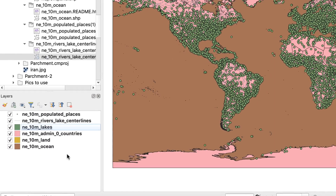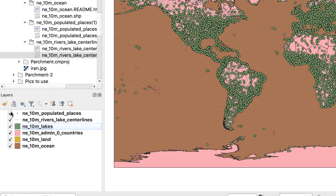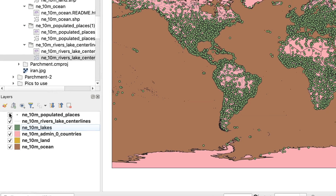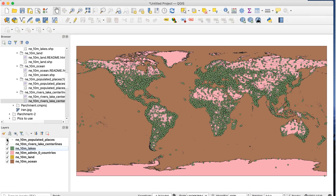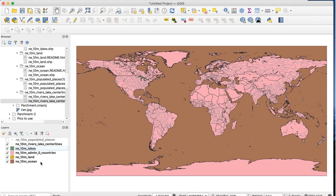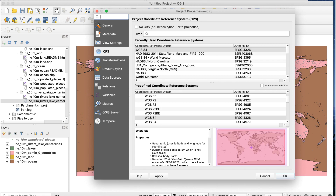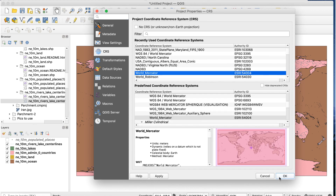I'll rearrange the layers in this order from top to bottom: populated places, rivers, lakes, countries, land, and ocean. Now I'll change the projection to World Mercator and set the countries layer to No Brush to only show the borders. The colors don't matter at this point — we'll change them in Illustrator.